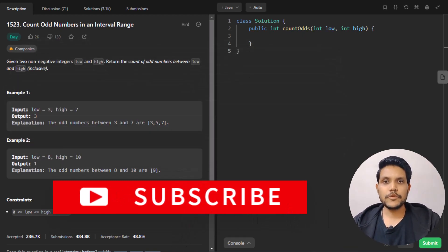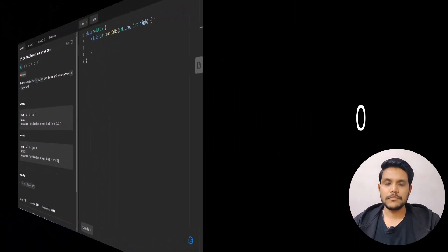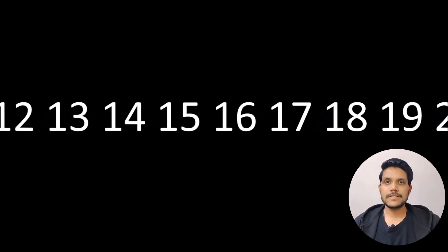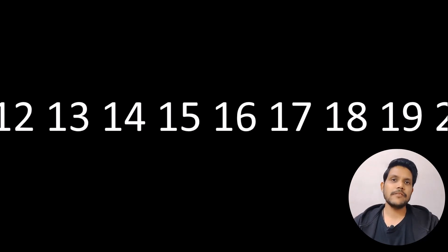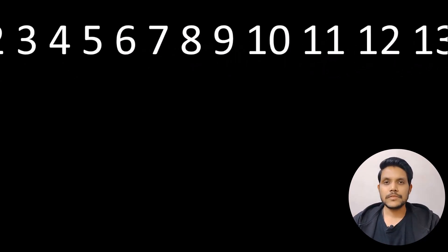In this problem we will be given two variables, low and high. The range will start from 0 and go up to 10 raised to the power 9. We'll see some of the values — our range can lie in between any of these numbers. Now let's discuss this problem by evaluating each and every case.